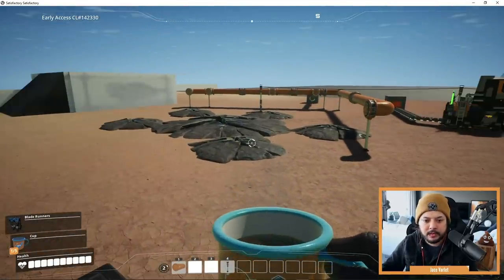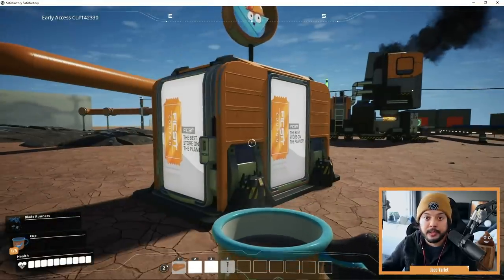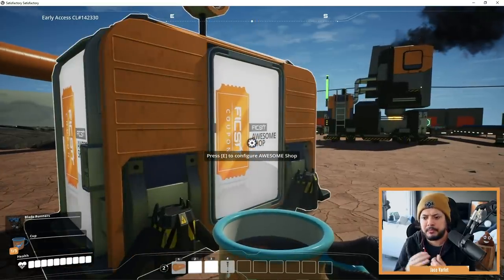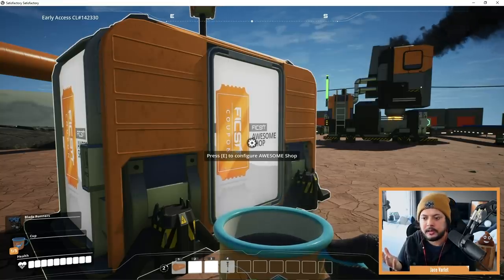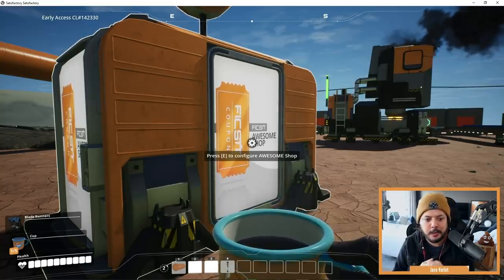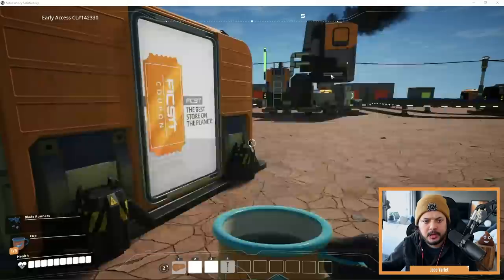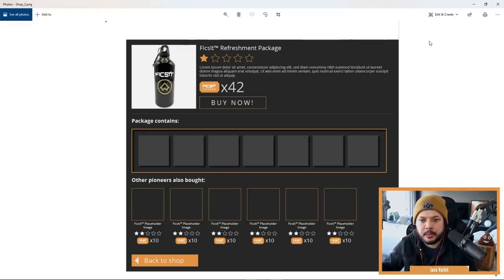We'll leave the resource well for last, so let's move on over here first. We're going to start off with the shop. We wanted to update it a little bit to make it feel more like an online shop that we're all familiar with, especially these days in COVID — we do a lot more shopping online. So we had some ideas for that, and here's a mock-up of one of them. We thought the whole idea of 'other pioneers bought,' just kind of suggesting other items, could be really good.